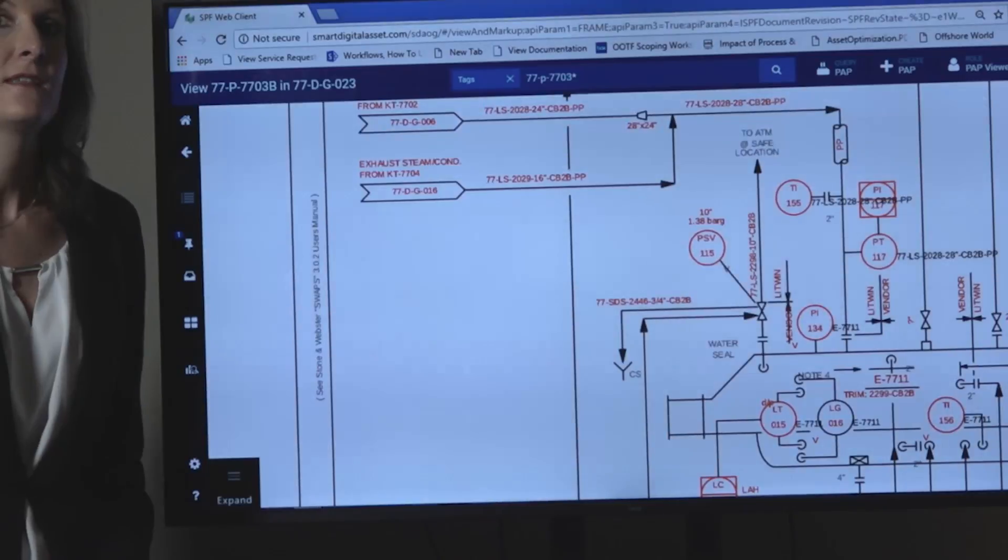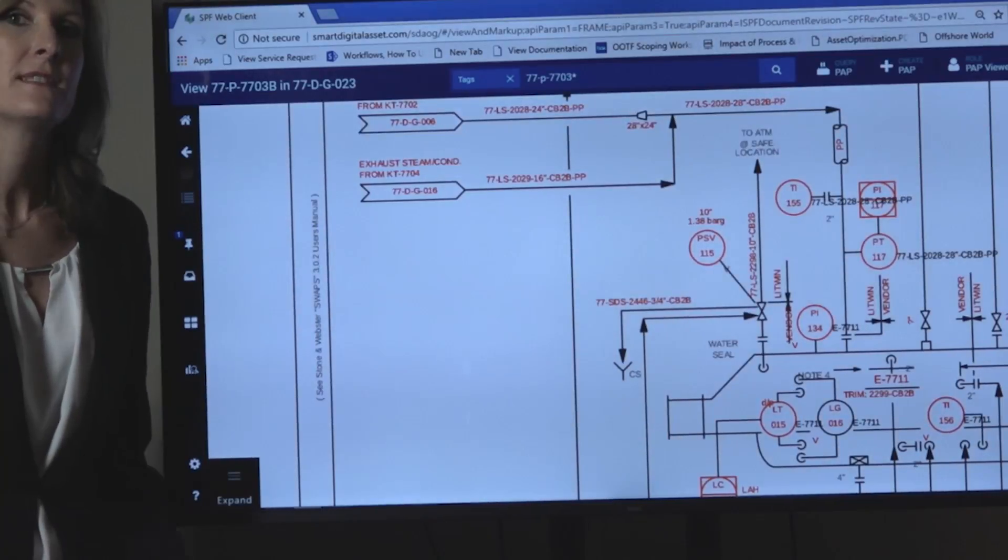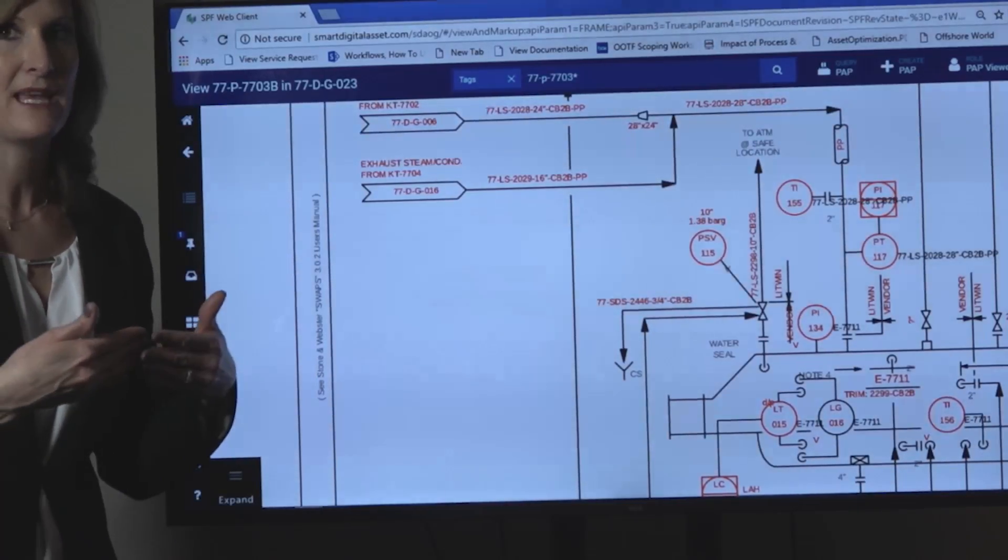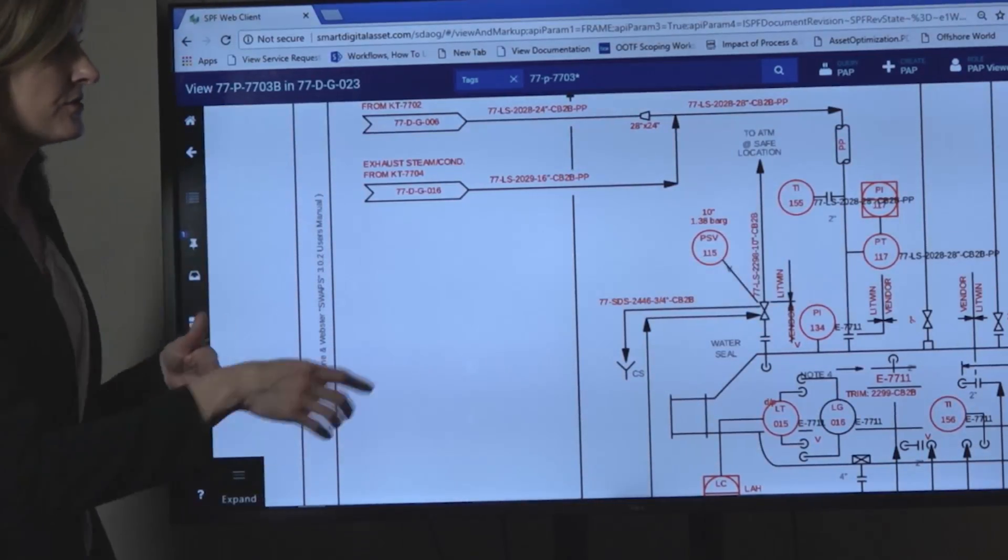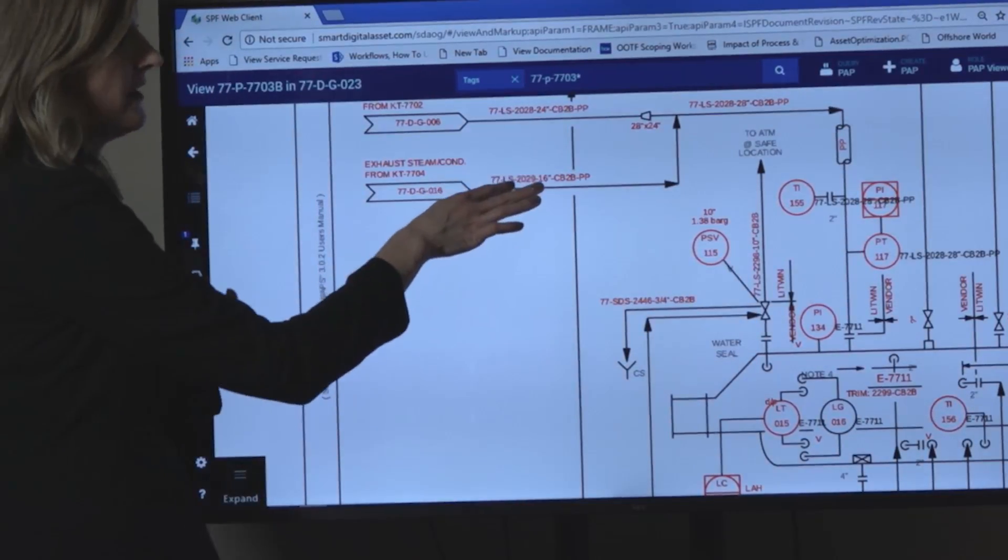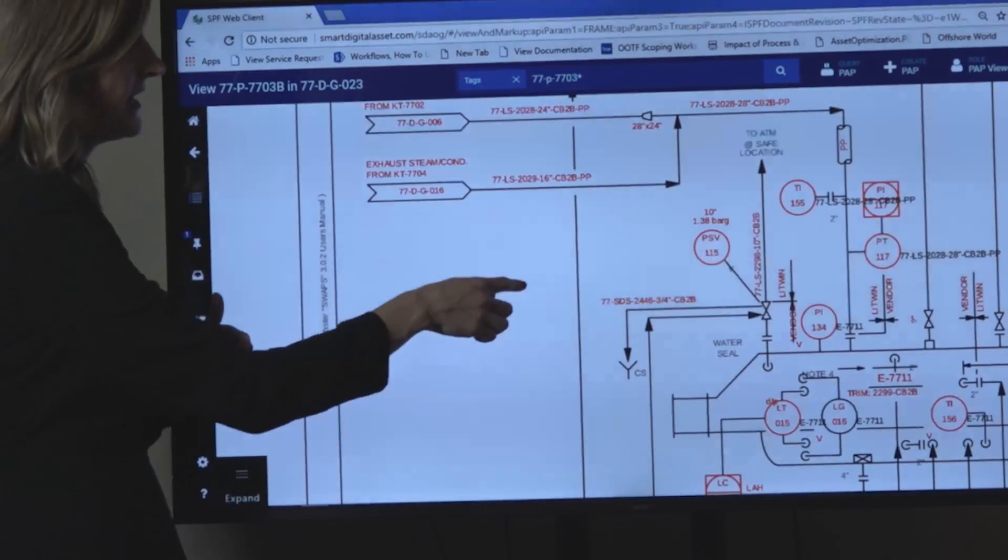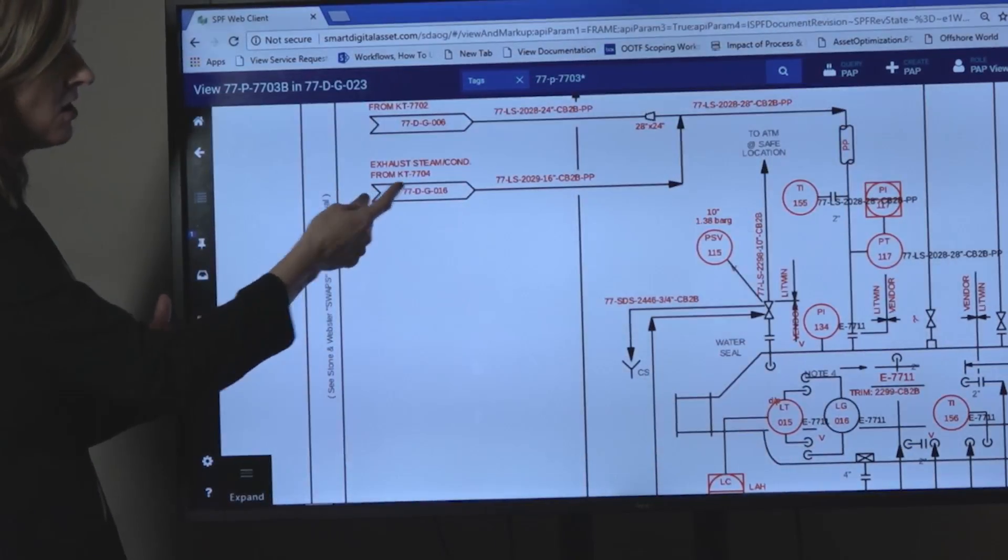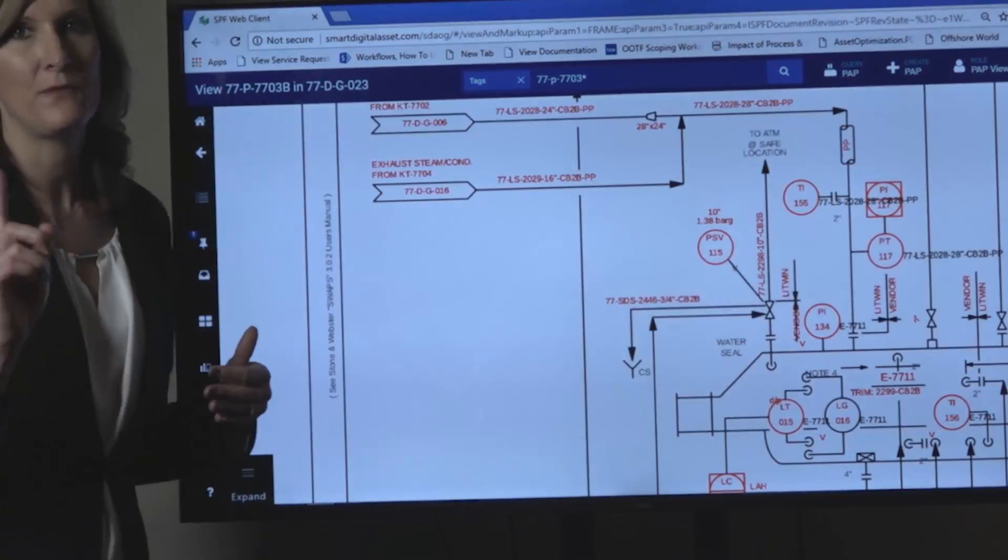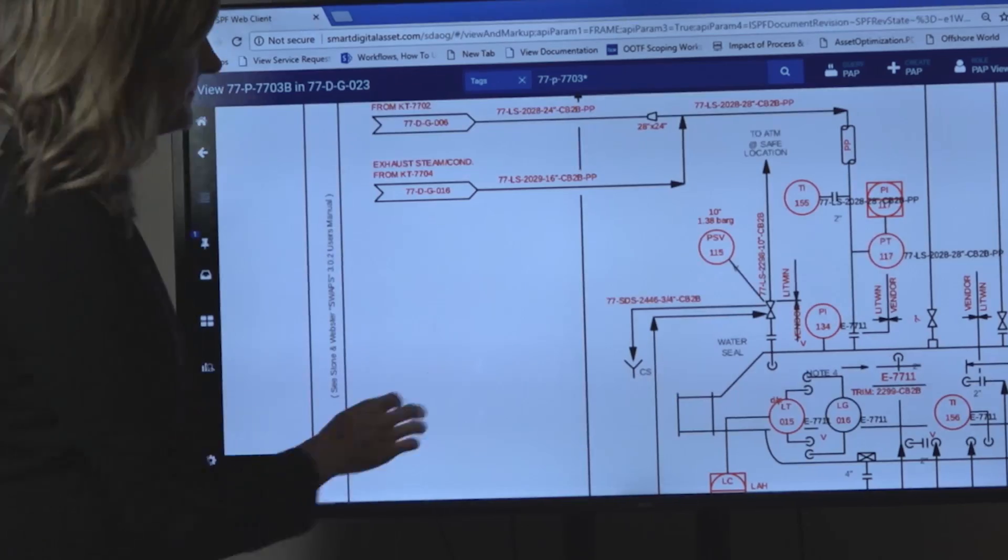What this allows the software to do is to connect up PNIDs together so that users can follow one line from this PNID back to the starting line on this PNID with one click.